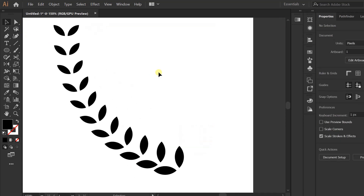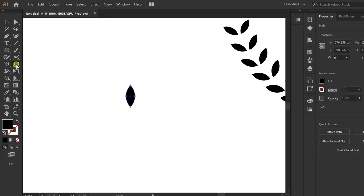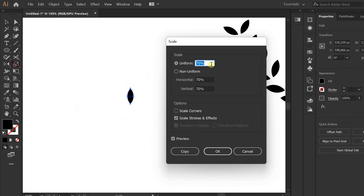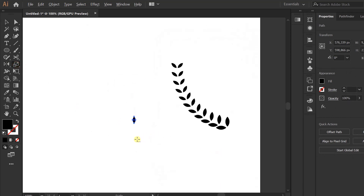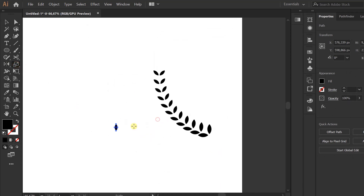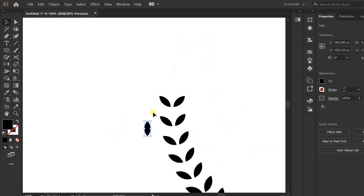Selection and scale to 70%. Put on top. Expand this blend.